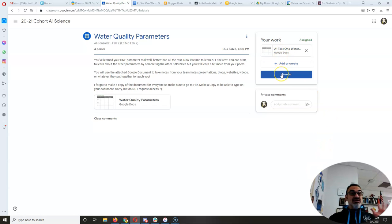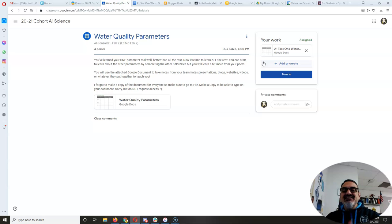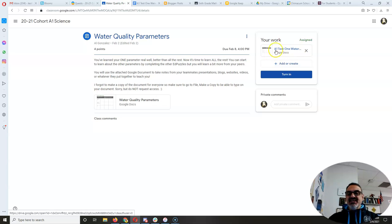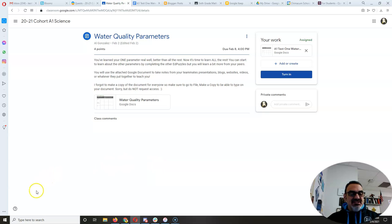Now don't turn it in until you're done. Don't make that mistake. All I want you to do is just add it so it's here. All right? And then I'll be able to see it. So that's it.